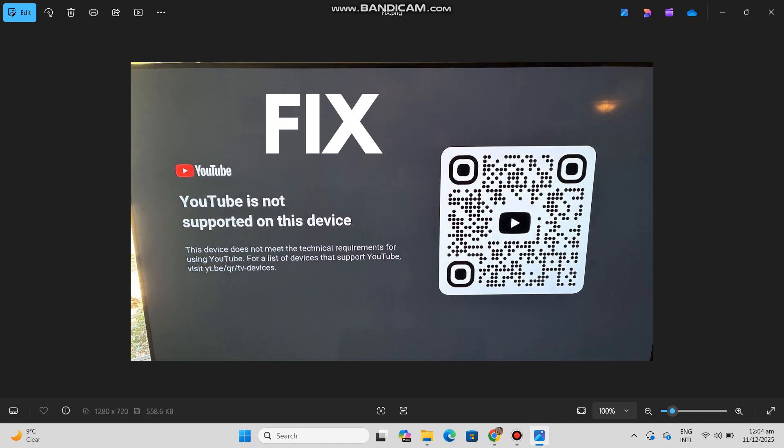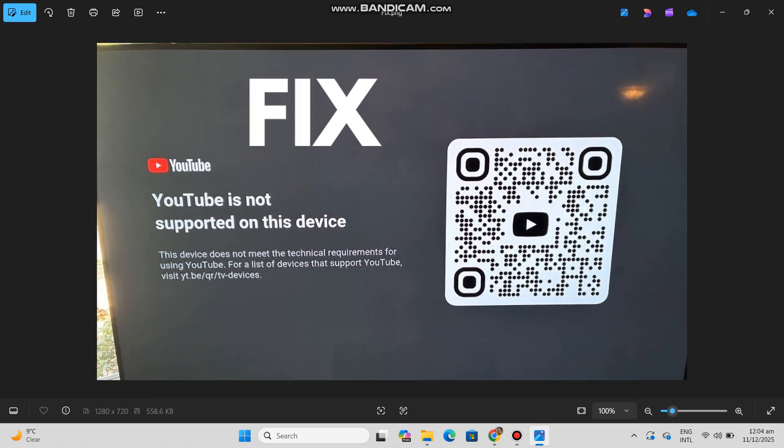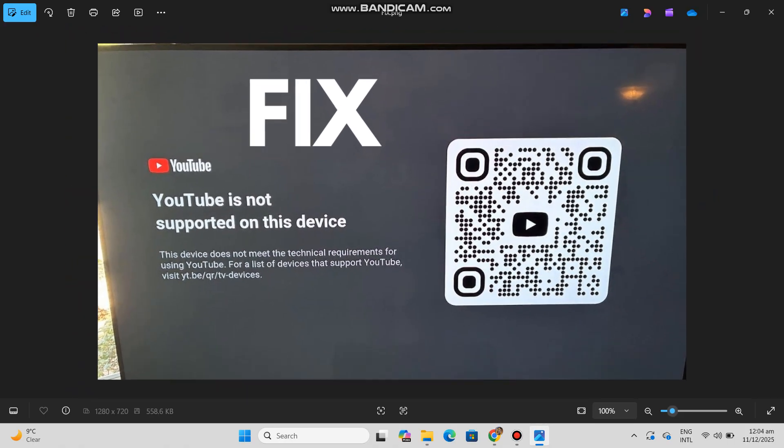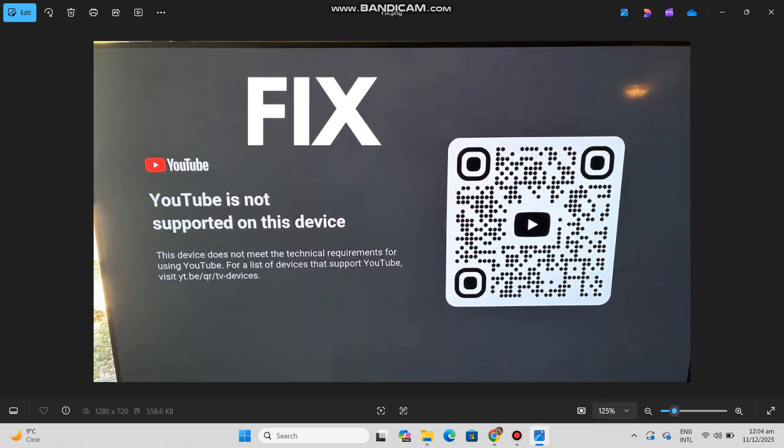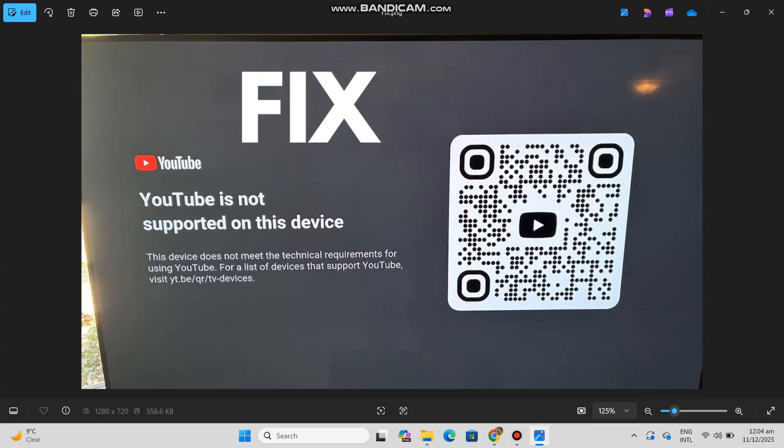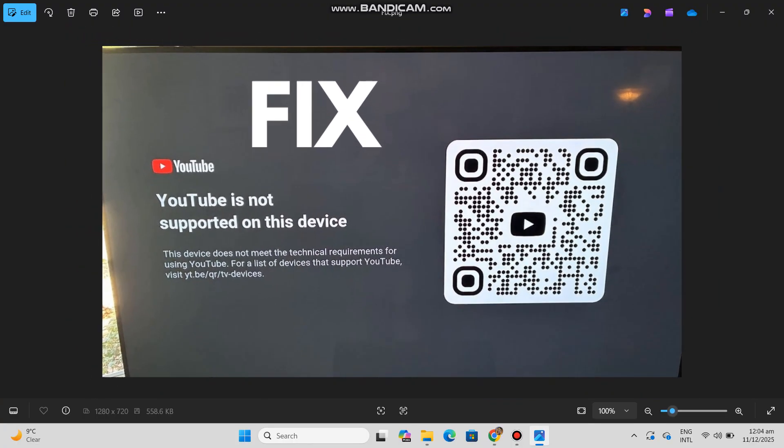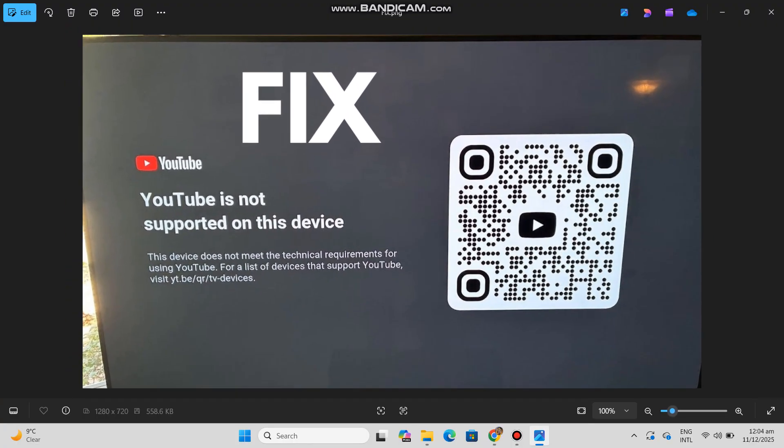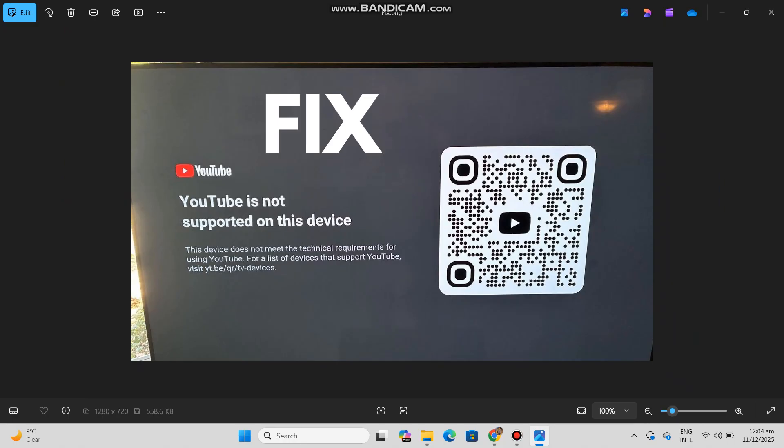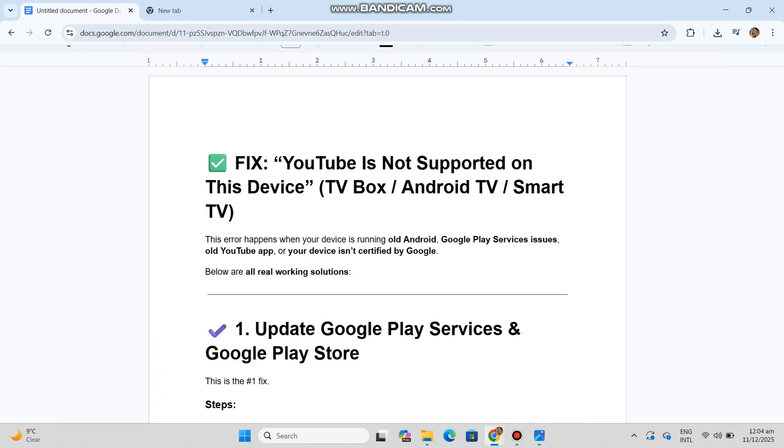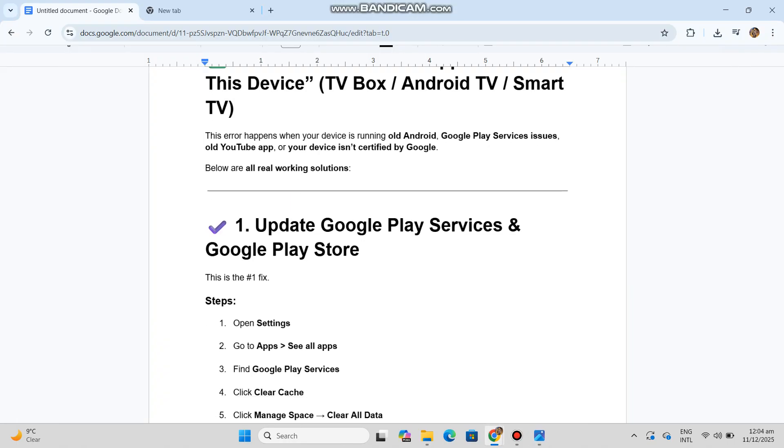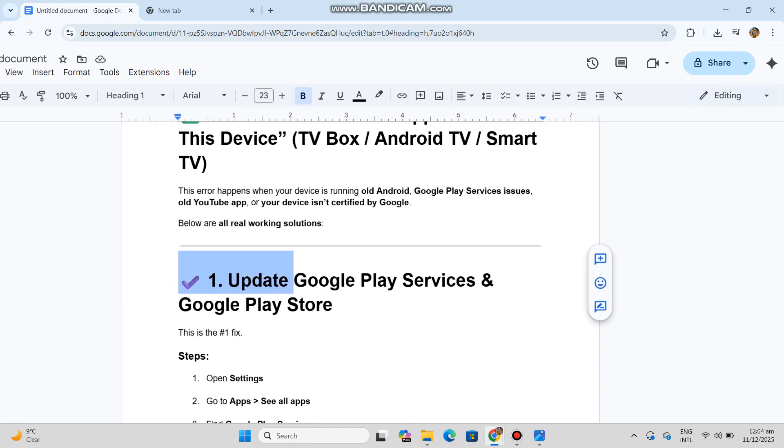Fix: YouTube is not supported on this device - TV Box, Android TV, Smart TV. All working methods. This error happens when your device is running old Android, has Google Play Services issues, an old YouTube app, or your device isn't certified by Google. Below are all real working solutions.